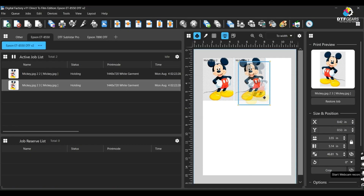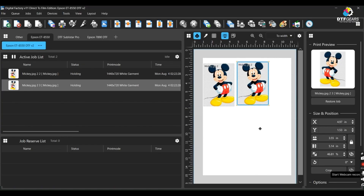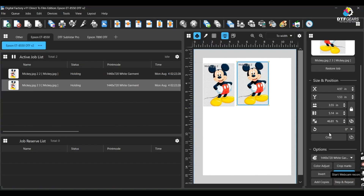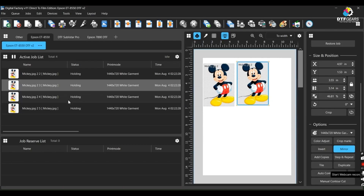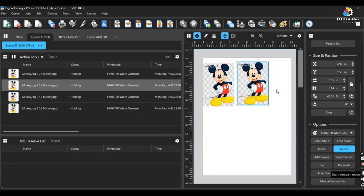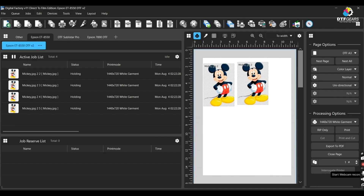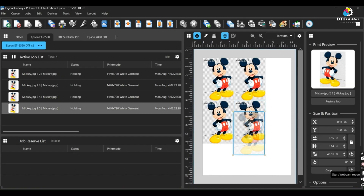Please note that the Nest All option will only bring the images to one page as long as the page size allows them. You can create gaps between nested images with your mouse arrow keys conveniently.